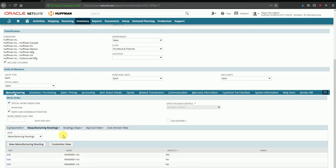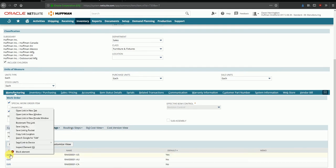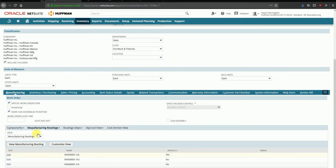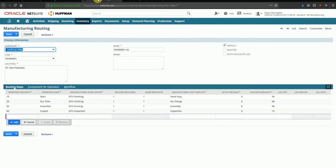I'll open up the default routing here by clicking on edit in new tab. Since this is a default routing applicable to the RAK item, you can see that the default flag is ticked here. Once this routing is obsolete, you can obviously make it inactive and create a new routing which becomes the default item later on.